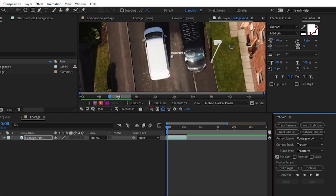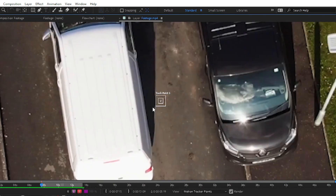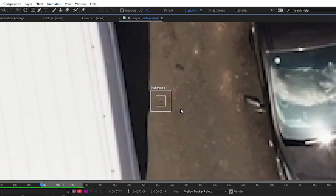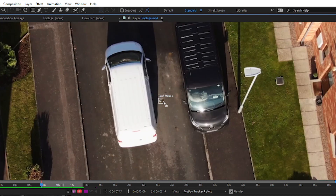After clicking Track Motion, a layer option will open. You can see a track point. The track point is what you want to track in the motion — what you want to track in your moving object, like a car, a light, a street sign. We will track the motion of this car.